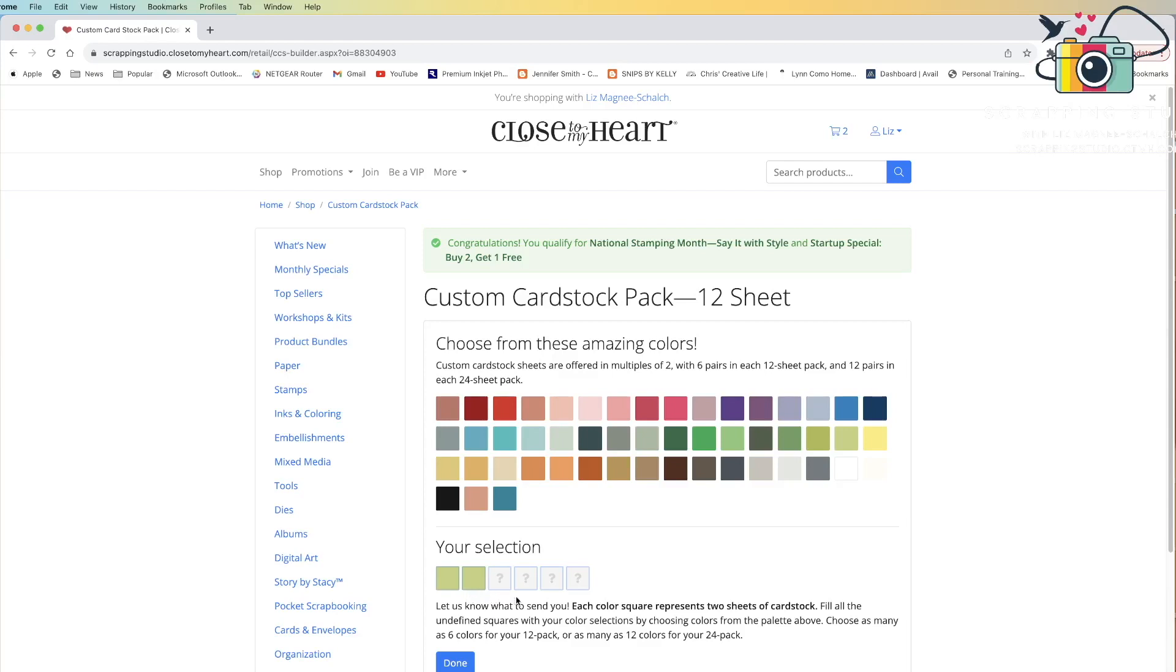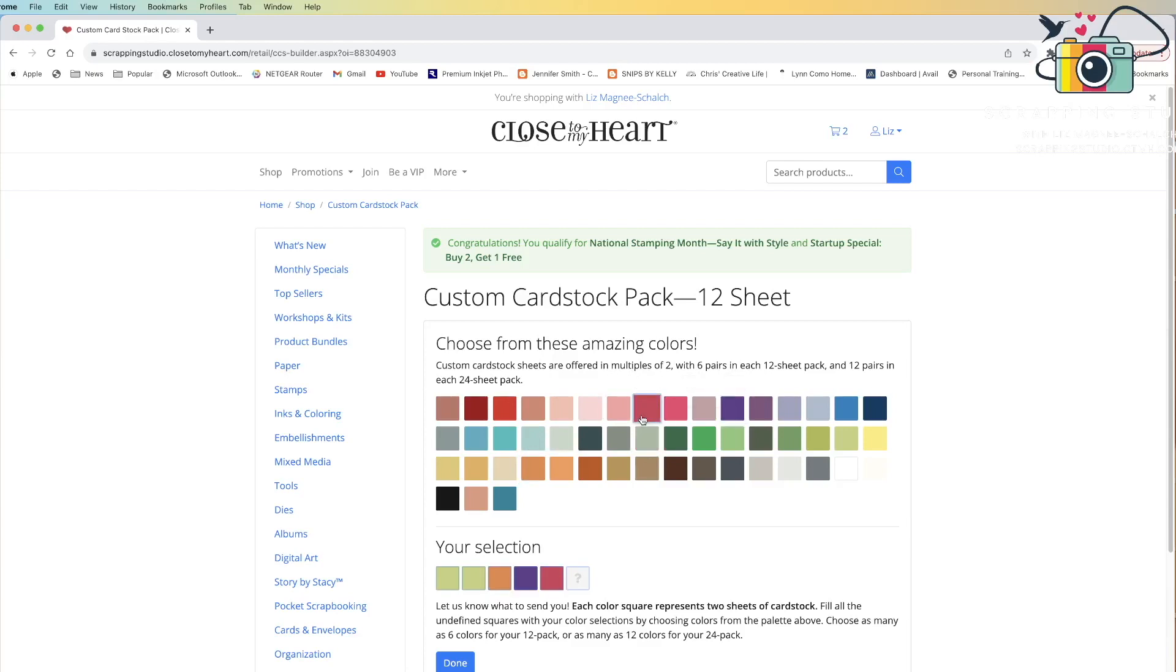I'm going to continue this process filling up all of the boxes, all six boxes, so that I have a complete pack. So I could add pumpkin, I could add royal, I could add rosy, and maybe I don't know what my last color is and I could leave it like that.